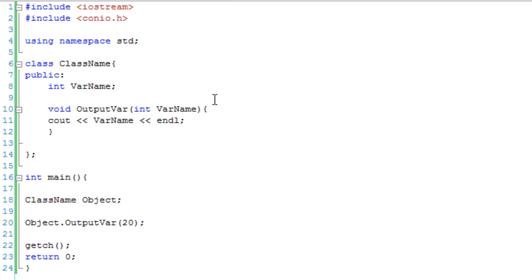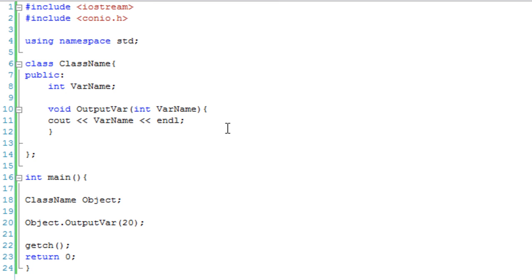And remember, it outputs 20 because the function uses its own variables, because it's inside the function. Now, this is where the this keyword comes in.